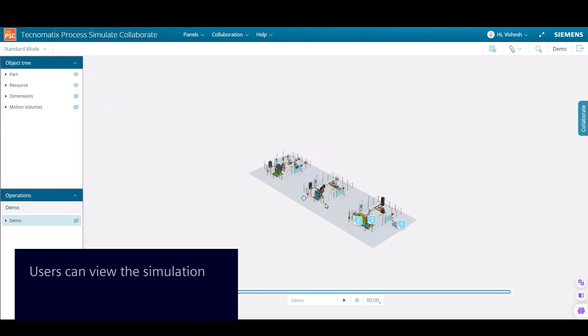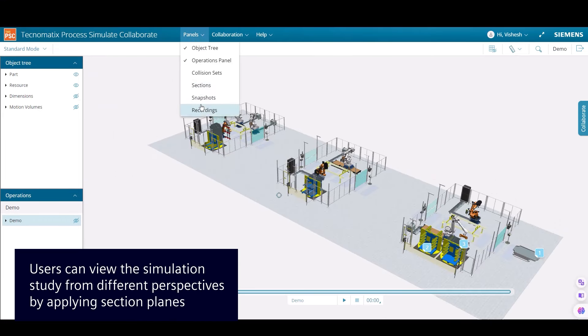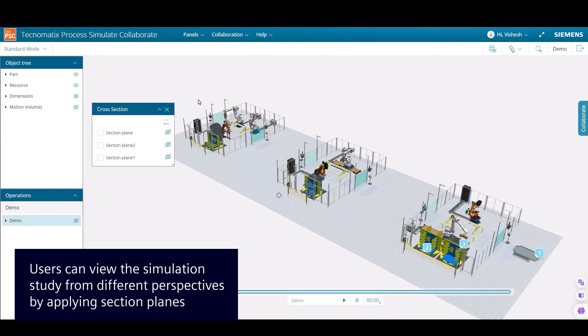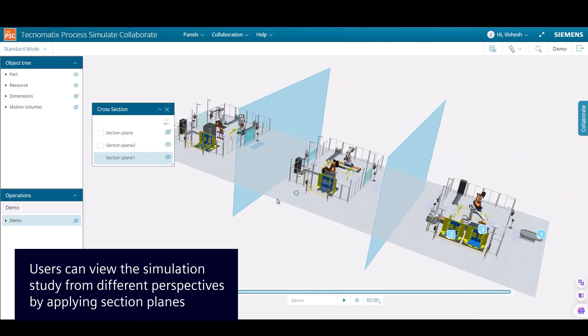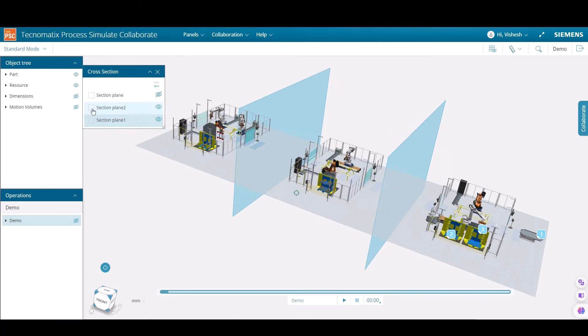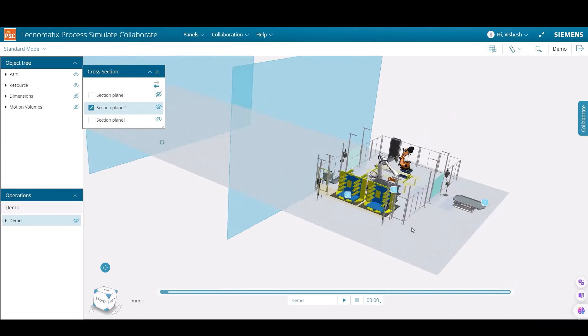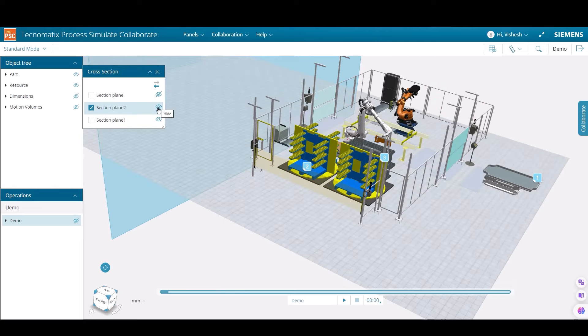Let's look at the cross-section panel, which can be used to display the sections available on the study and apply different cross-sections. There is an option to flip the viewing section plane and toggle its visibility.